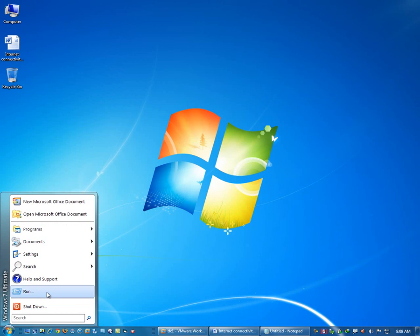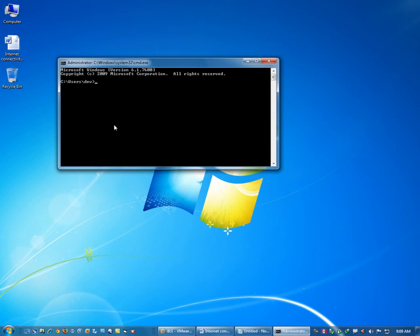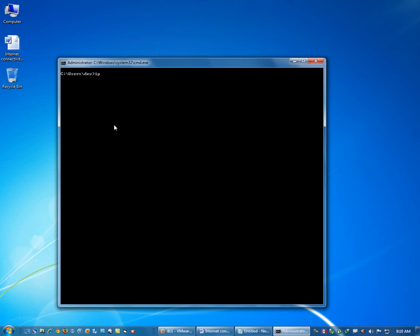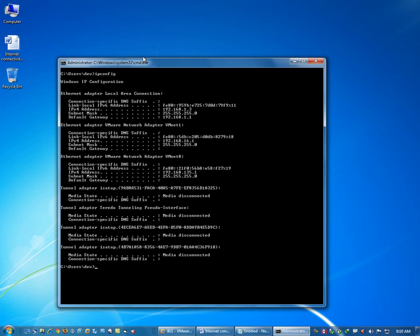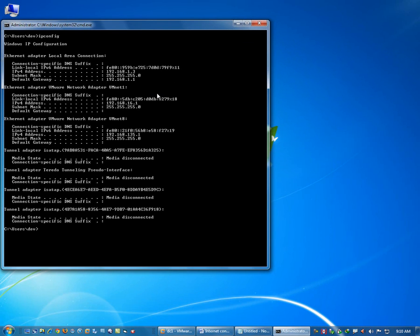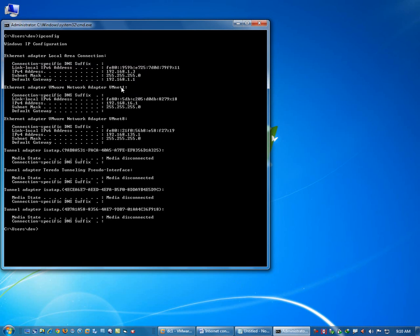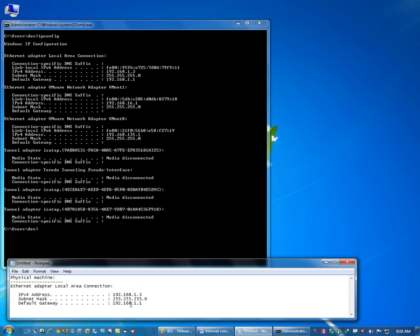First of all, let's check the IP address of this physical machine. Running ipconfig, this shows that the IP address of this physical machine is 192.168.1.3, the subnet mask is 255.255.255.0, and the default gateway is 192.168.1.1. I have noted these settings in this notepad: IP address is 192.168.1.3 and default gateway is 192.168.1.1.